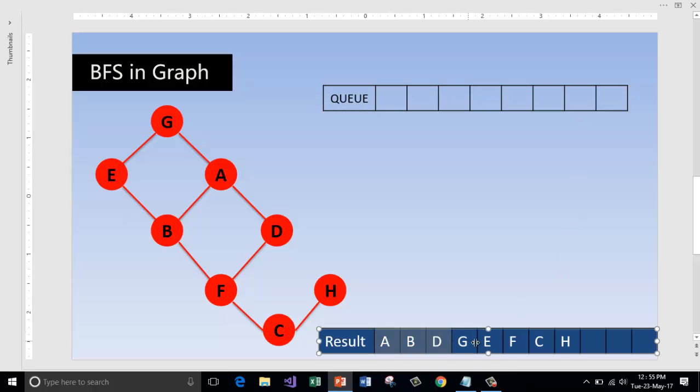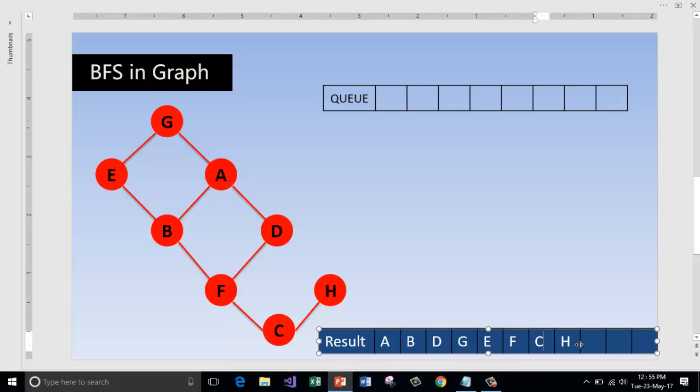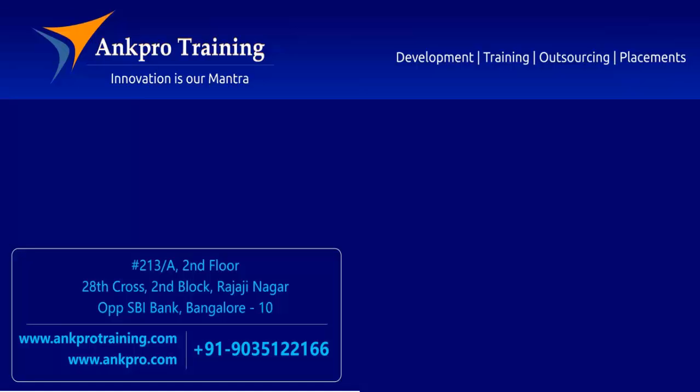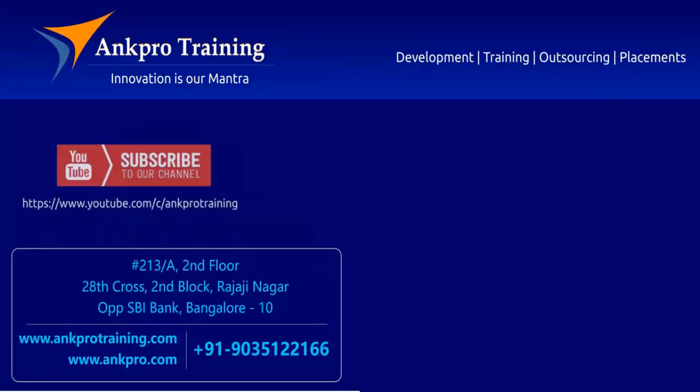So this is the output: A, B, D, G, E, F, C, and H. So this is the output, this is the list of the nodes which is the output of the breadth first search algorithm.